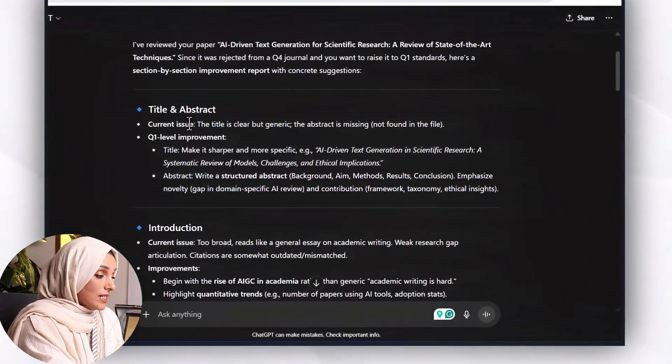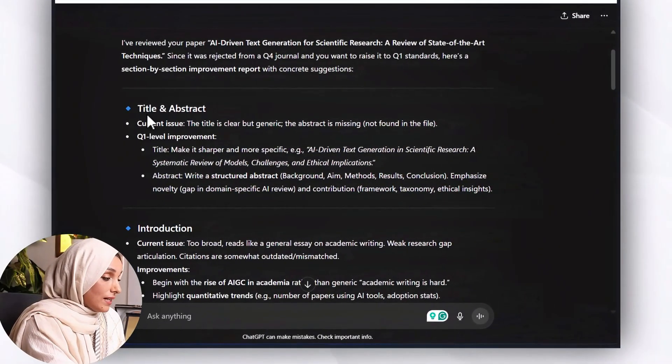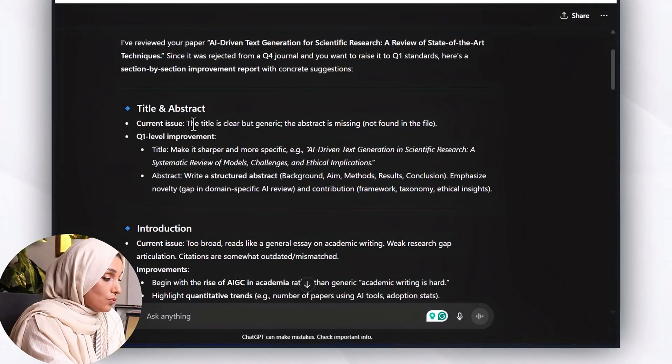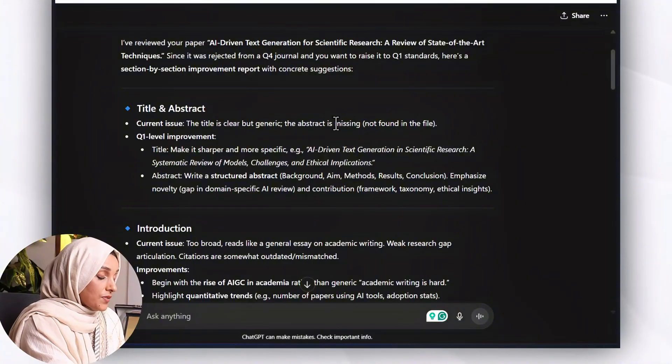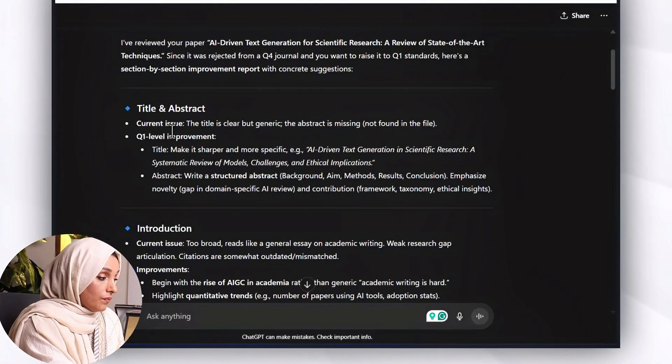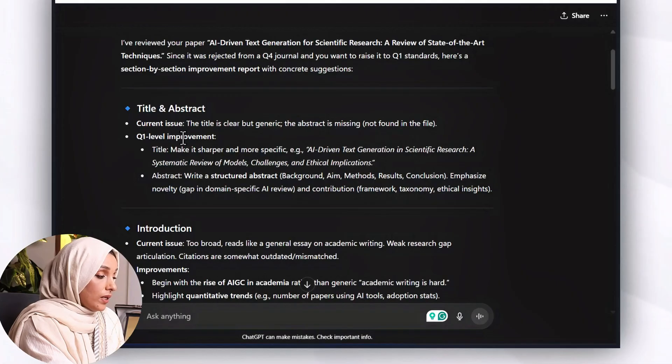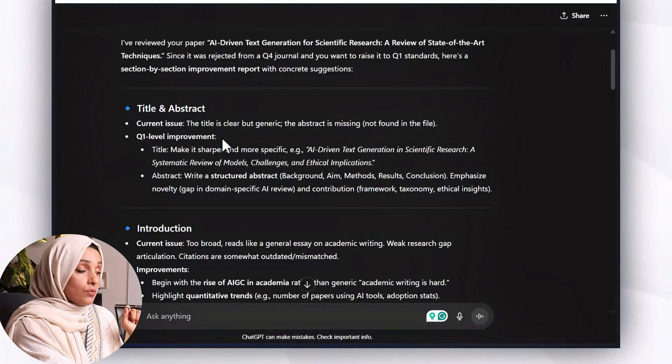Now ChatGPT has done its work. It said that current issue in the title is it is clear but generic. The abstract is missing, not found in the file. Q1 level improvement you need to do to make it more professional - make it sharper and more specific. This is the suggestion which ChatGPT provide me to improve the title of the paper. Then this is the abstract which I have to write and structure it in this way.